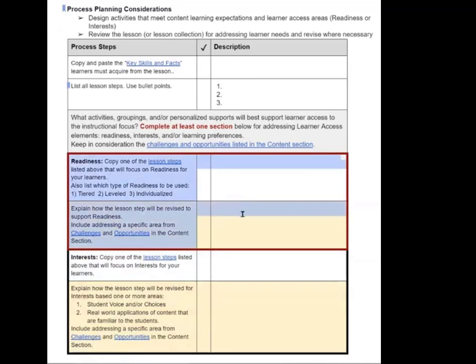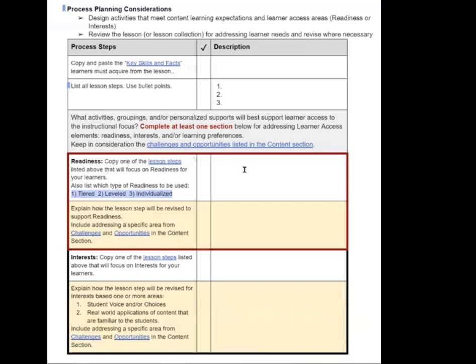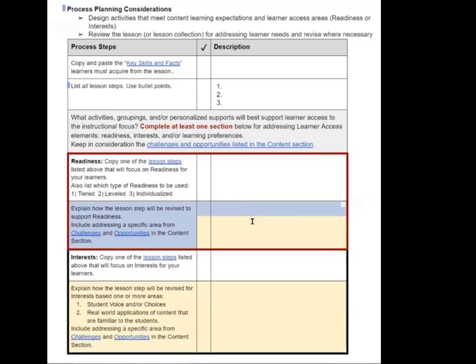So this first section is what you're going to do is that you're going to pull from this list and put what is that lesson step. And then you're going to identify what type of readiness are you going to be using for that step. Are you going to be tiering? Are you going to be leveling? Are you going to be doing individualized instruction or activities for the students? So it's just those two statements because it's in the yellow space here that you're going to explain how you are differentiating. So if we say I'm going to tier, how are you going to tier at this point? You'll explain that here.